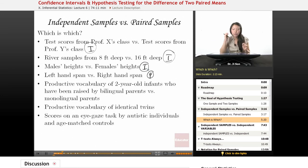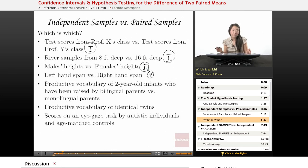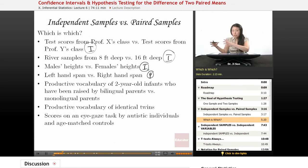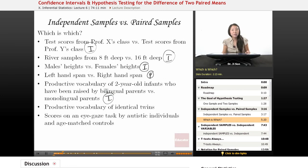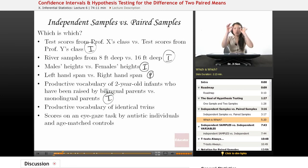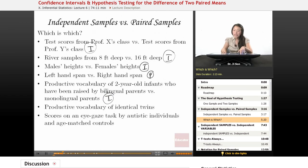Productive vocabulary of two-year-old infants who have been raised by bilingual parents versus monolingual parents — again, I would say it's a bunch of scores here and a bunch of scores here. They're not lined up in any way, so I would say independent. Productive vocabulary of identical twins — twin one, twin two; twin one, twin two; twin one, twin two. Here we see paired samples.